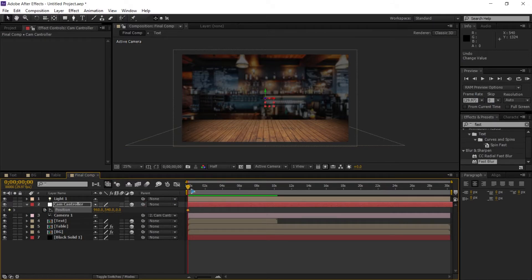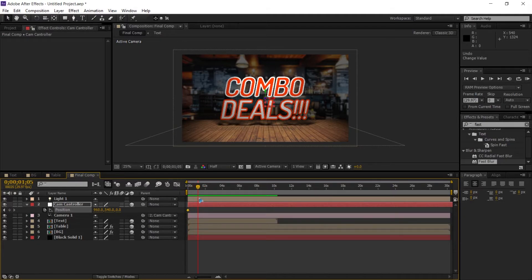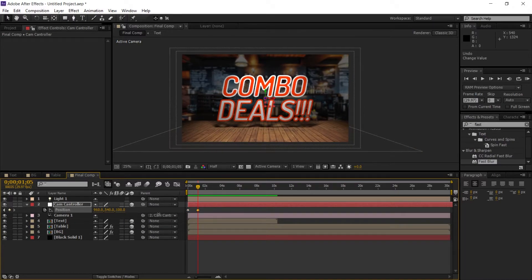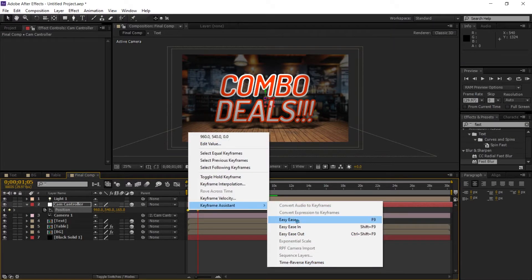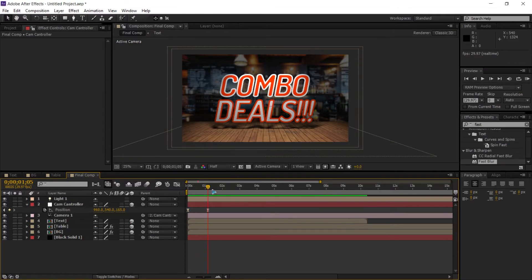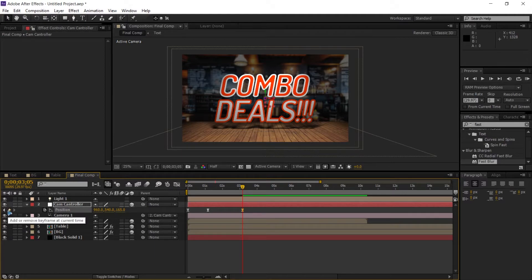Go to about 1 second in the timeline and zoom in a little more. Select all the keyframes, right-click, Keyframe Assistant, and Easy Ease or F9. Then hold the keyframe for a while — go a few frames, hold Shift and hit Page Down 6 times, and set a blank keyframe by clicking the keyframe button.